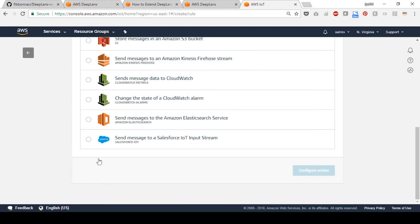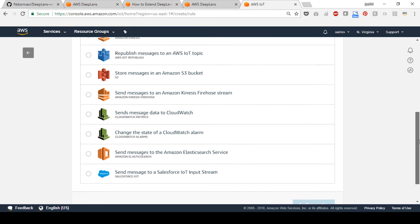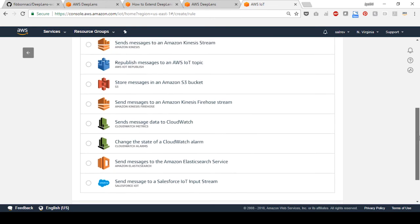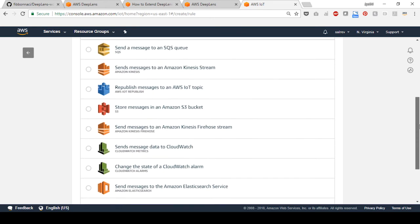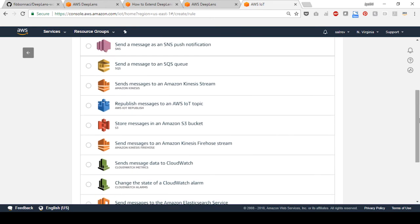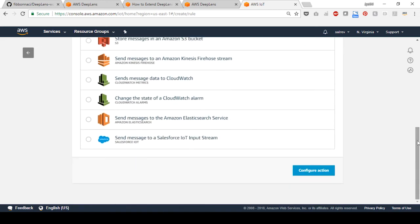Now it's time to add an action. There are many options for the events that are captured by the Greengrass rule engine, some for processing and some for storage and analytics. Select the option to send a message to an SQS queue. Scroll down and select configure action.